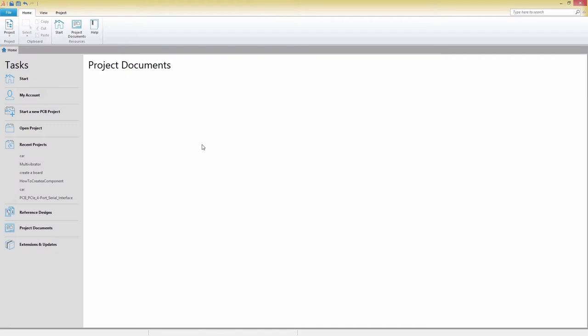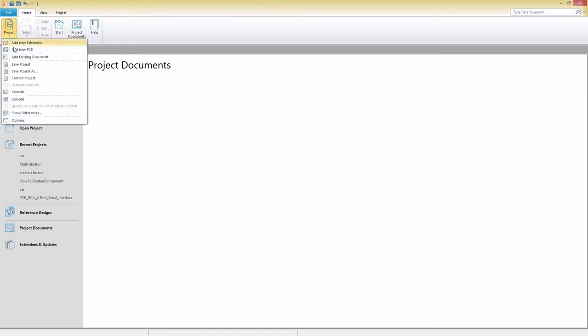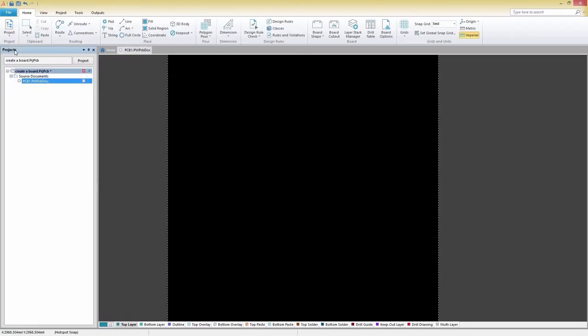Let's begin by opening a blank PCB document and clicking on the Home tab. Looking at the rightmost part of the ribbon, we notice the Grids and Units section. All the information needed for managing grids is neatly consolidated here.